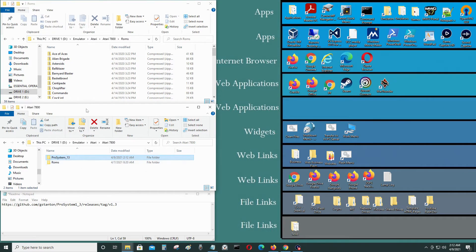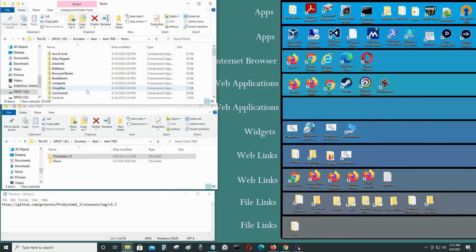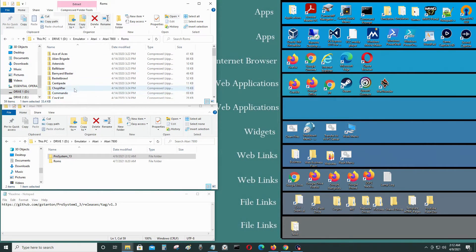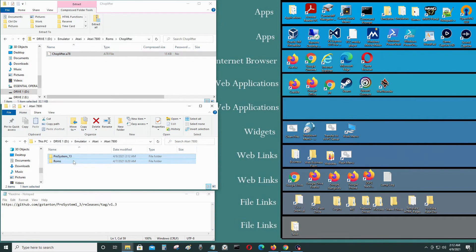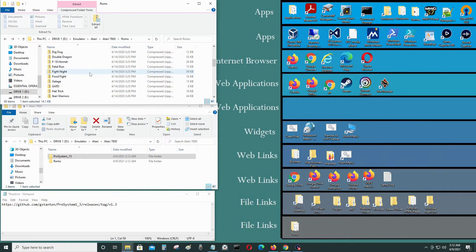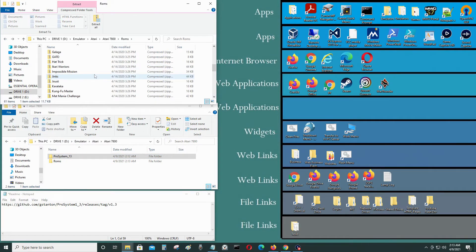If you want to use a ROM, you can't use it zipped. Zipped ROMs don't work with the emulator. So go ahead and place the unzipped ROM into the ROMs folder. Like I said, it cannot be zipped or it won't work. I'll put a couple of ROMs in there.